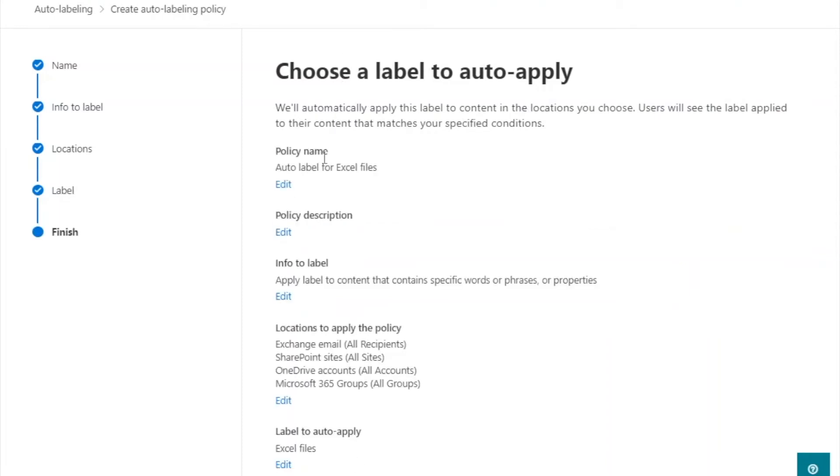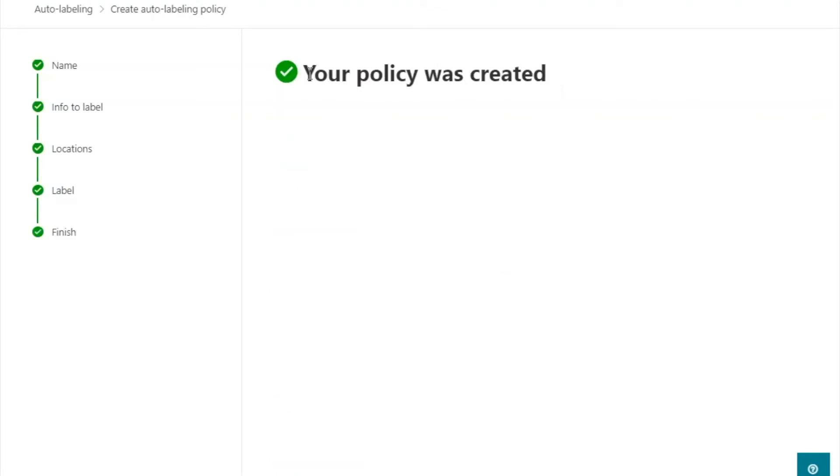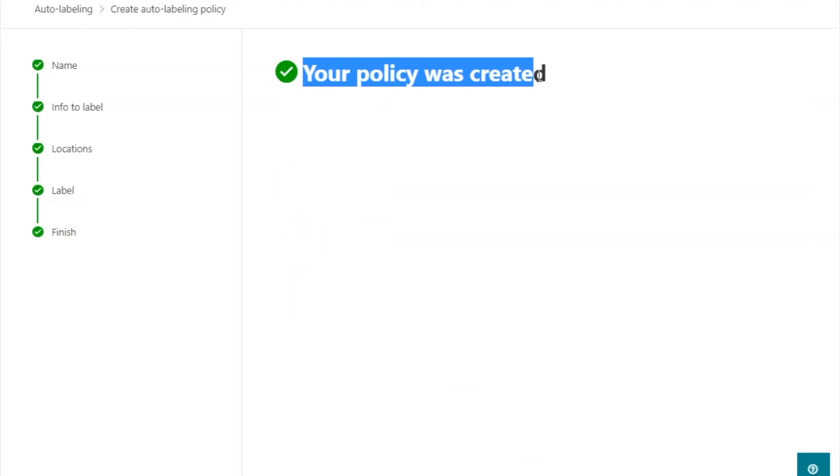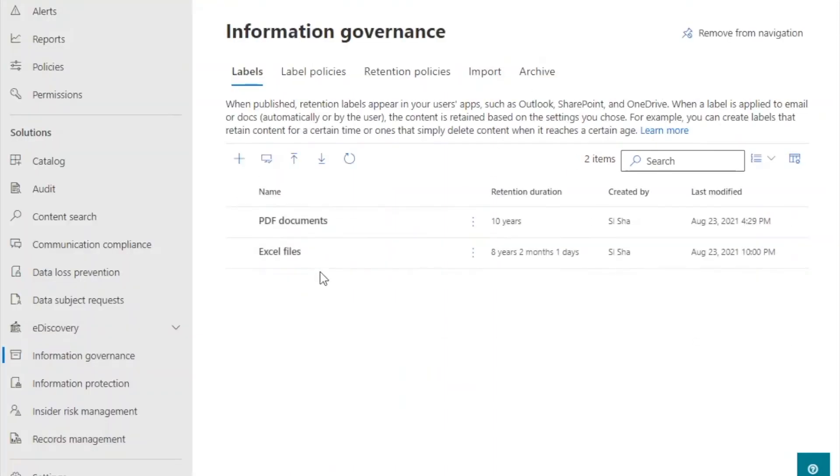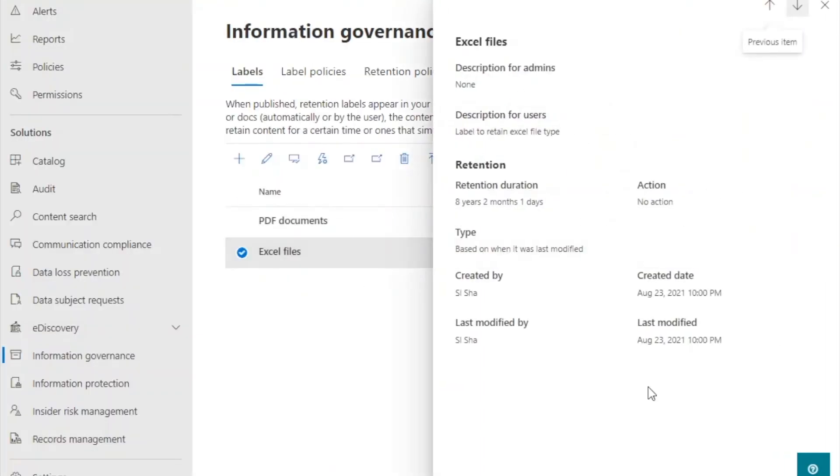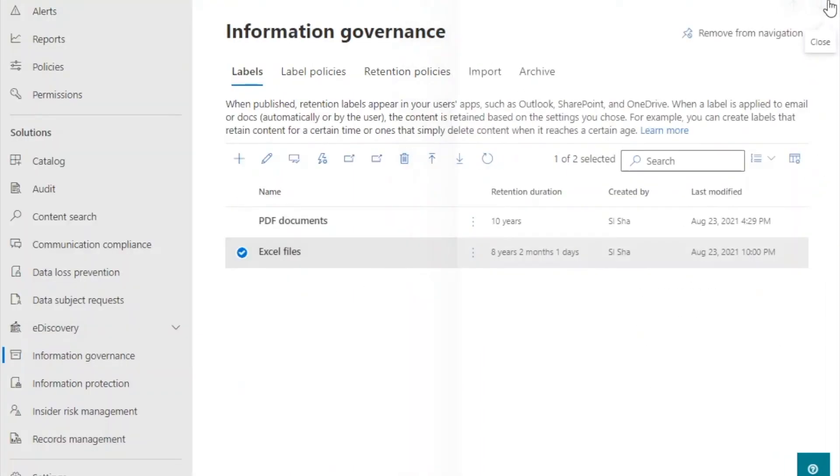Review the settings and click submit. Finally, you will get a confirmation that the policy was created. Click done to exit the wizard. You can view your label under the label policies tab.